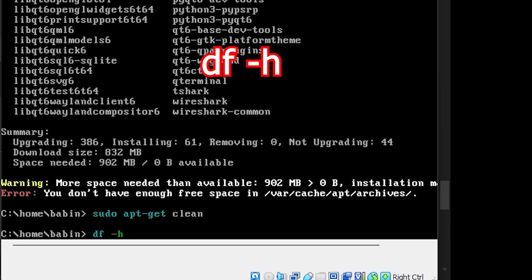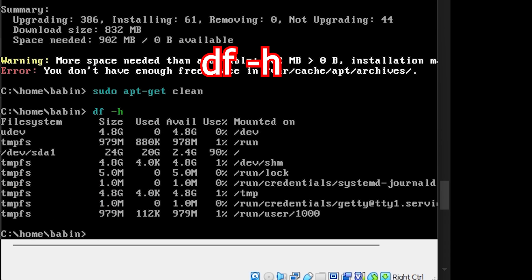To free up space, clear the apt cache by typing sudo apt-get clean. This will remove unnecessary package files stored in the cache.